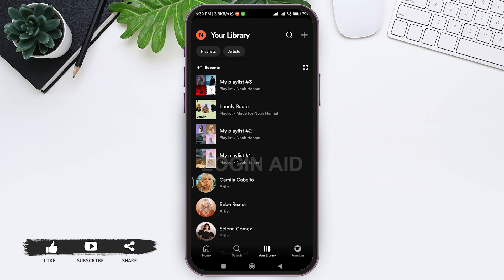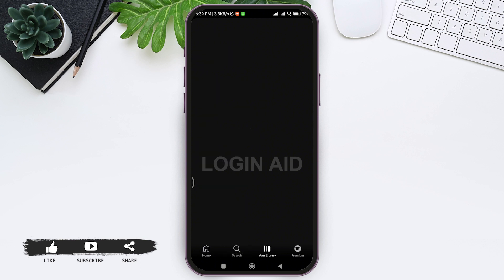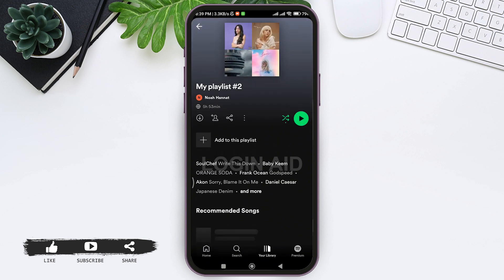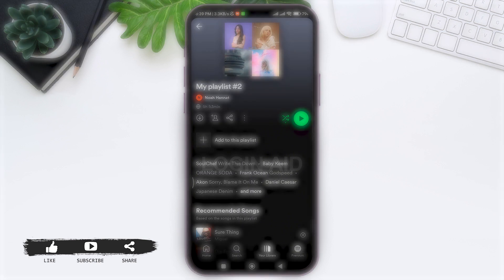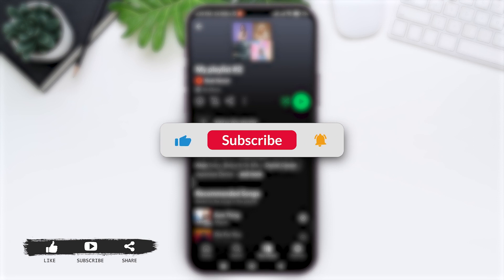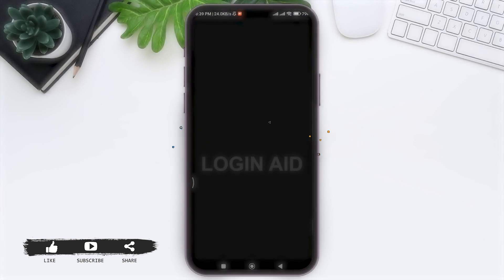This is it for the tutorial everyone. Hope this tutorial was helpful to you all. If you like today's tutorial, make sure you like, share, and subscribe to our YouTube channel for more tutorials like this. Thank you for watching.